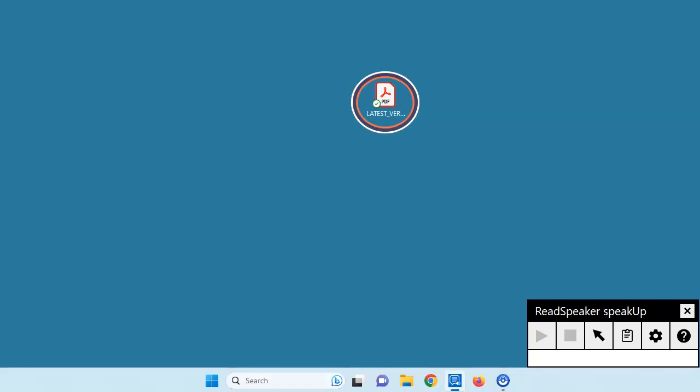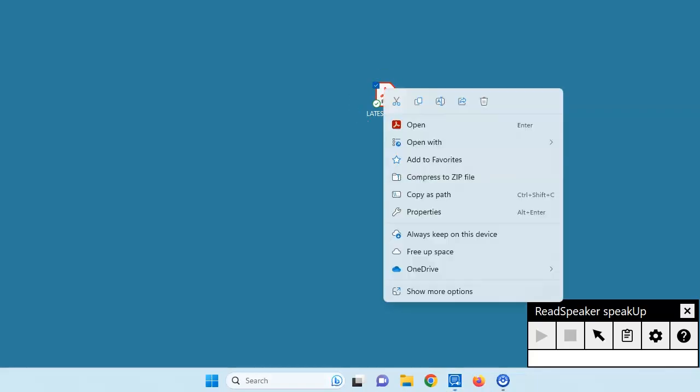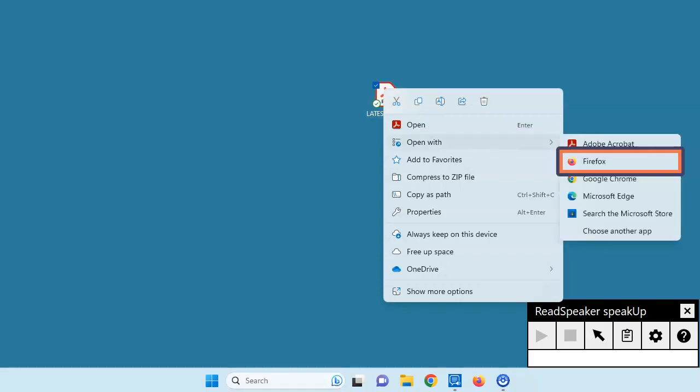Find a document that you want to read. Right-click on the document and select Open with Firefox. Even though you are offline, the file will still open in the browser.